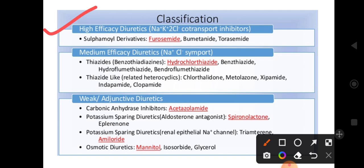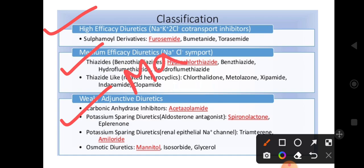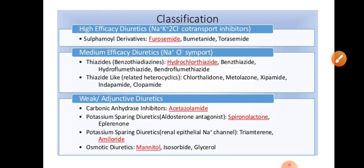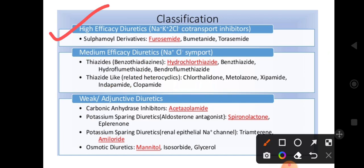Diuretics classification is efficacy-based. So we have high efficacy, medium efficacy, and weak efficacy. Efficacy means the maximum effect of the drug. High efficacy diuretics include sulfonamide derivatives like furosemide, bumetanide, and torsemide.